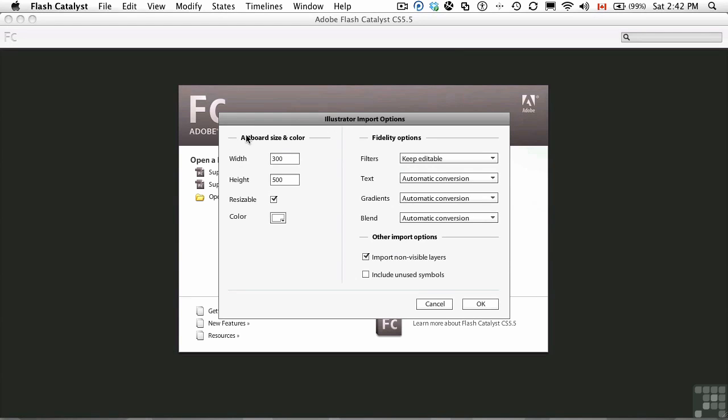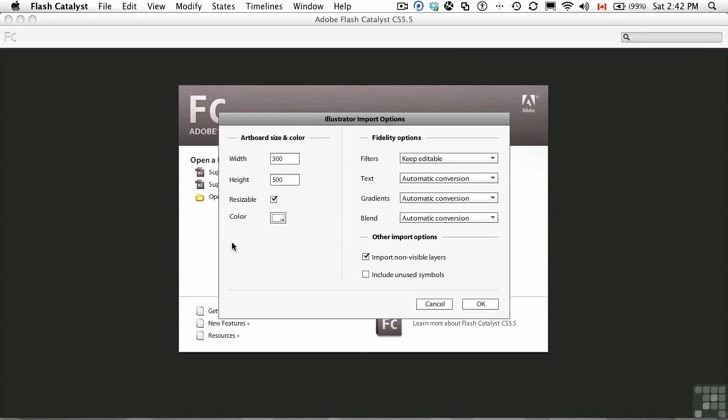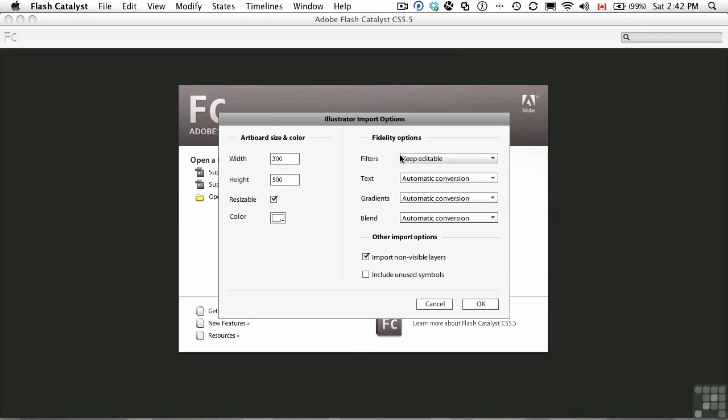You'll notice that the artboard size and color come in with the size and color used in Illustrator. Fidelity options allow me to have filters, text, gradients, and blends editable if I need them. I've got two layers in the Illustrator document, which is text under the images, which are non-visible. I'm going to use those for buttons. When I roll over, they light up. So I'm going to bring those in.